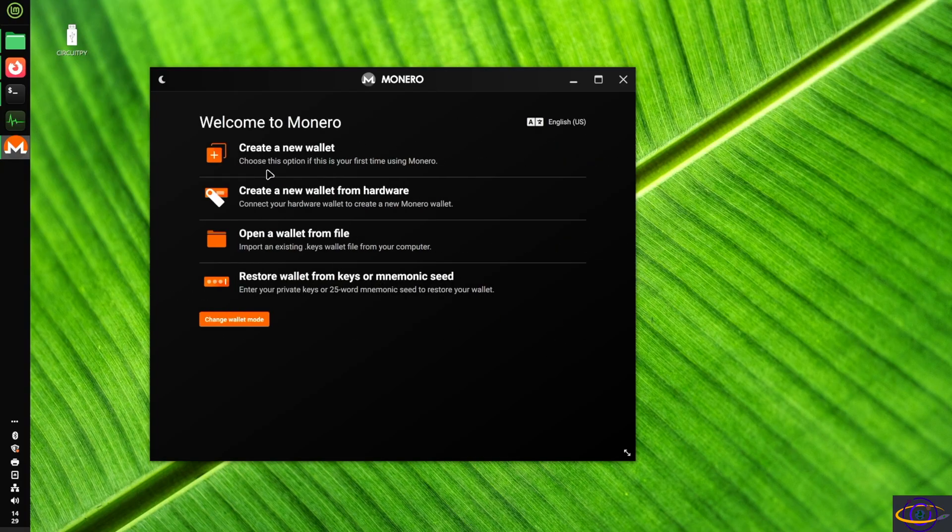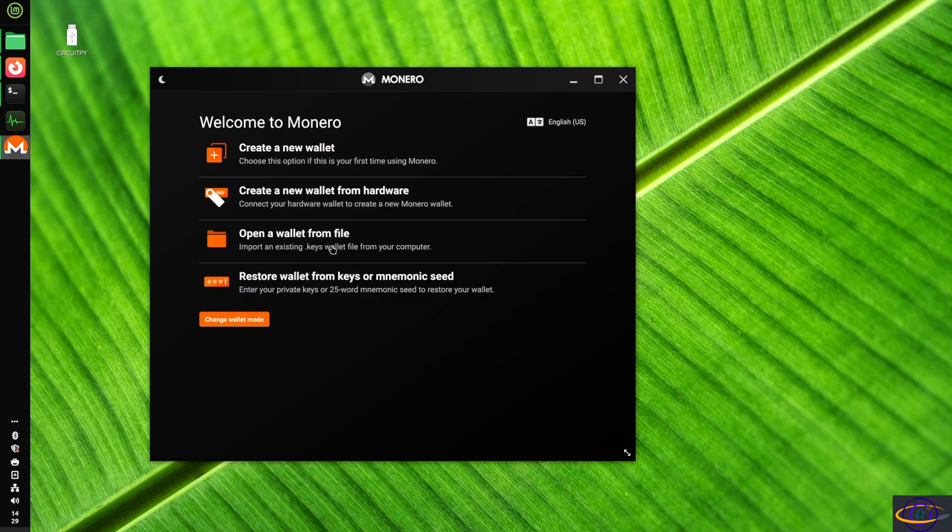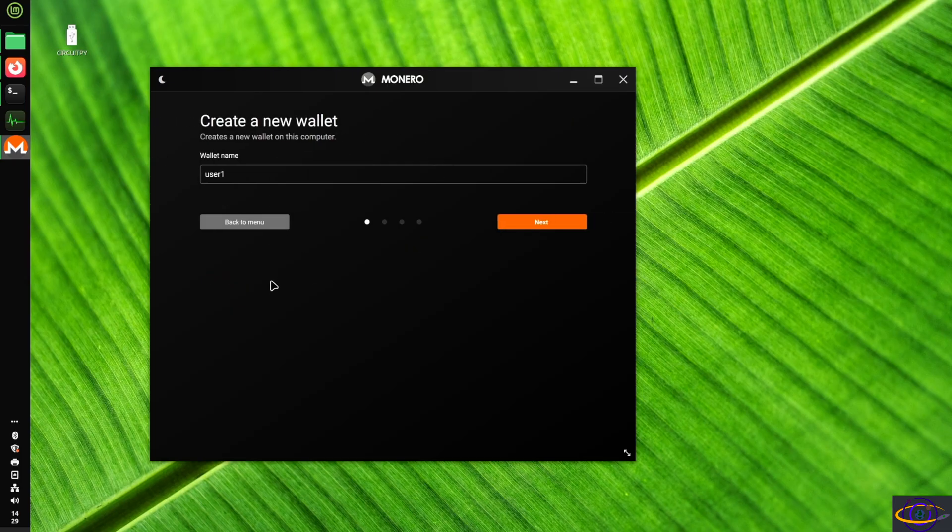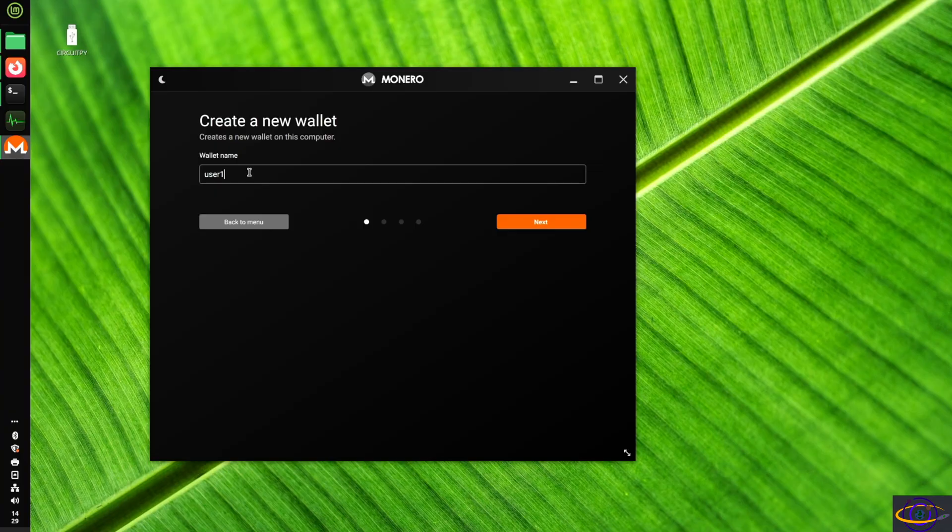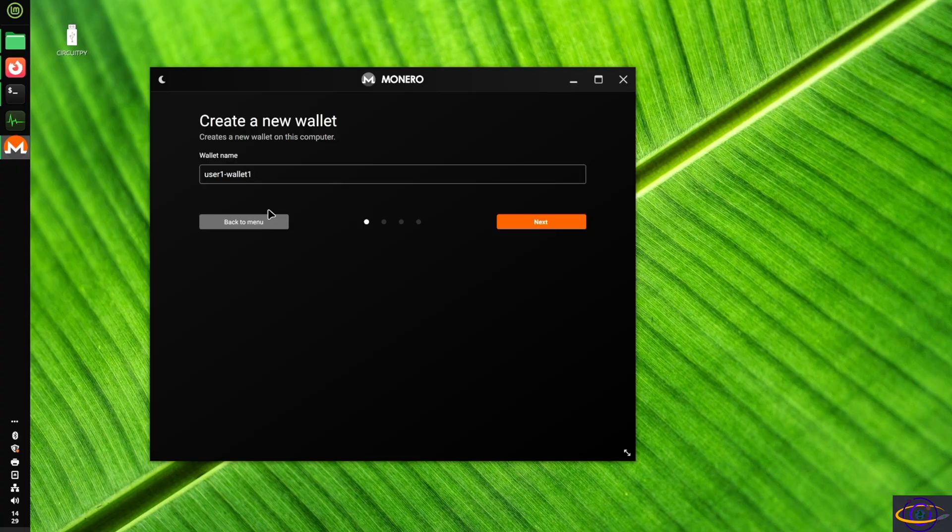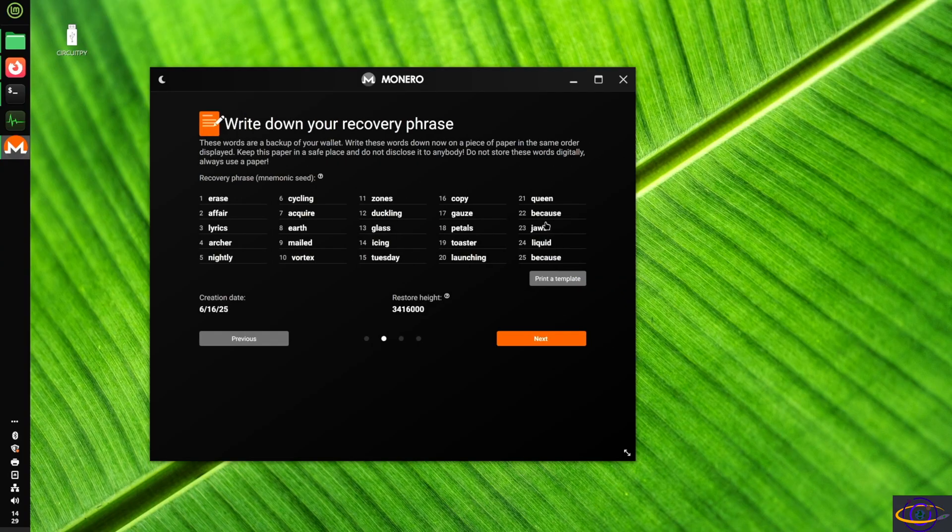And here we go. We can create a new wallet, which we're going to do. We have a few different options here. Open a wallet, create one from hardware, et cetera. Let's just go ahead and create a new wallet and give it a unique name. So I'm just going to add user1-wallet1. Not too creative.